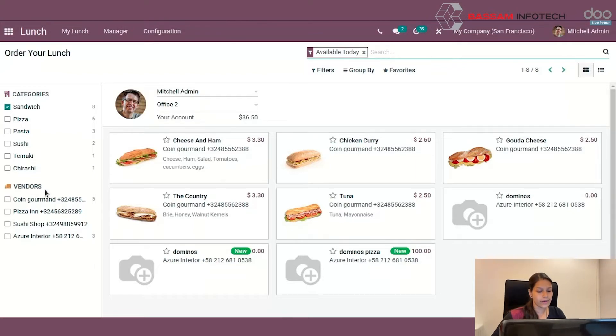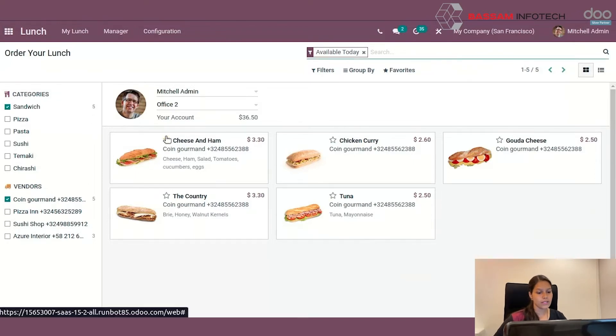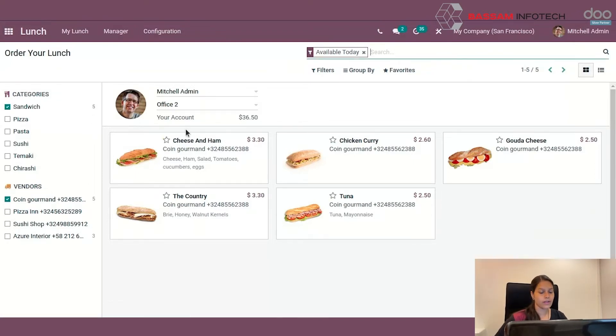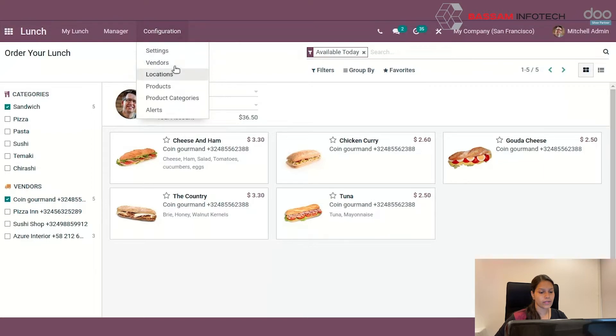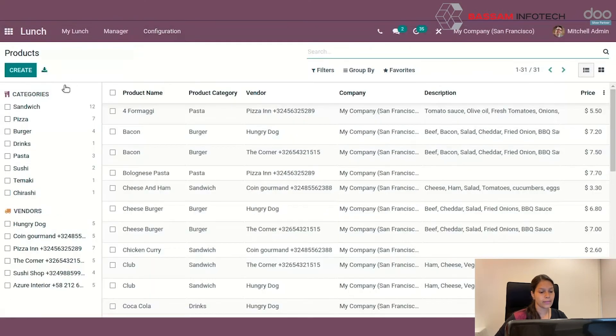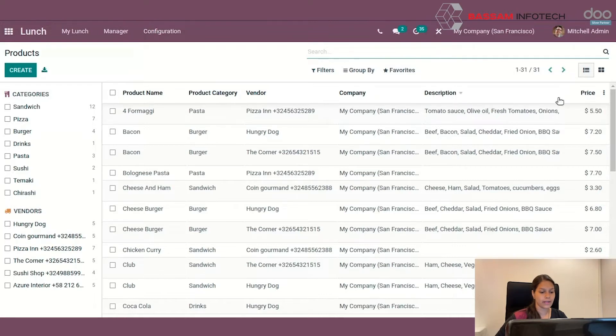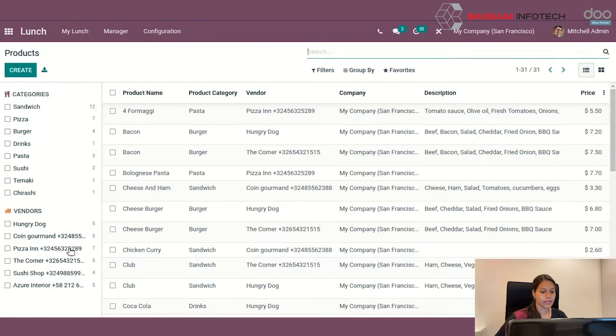You can select the vendor from where you want the food items from. First you have to configure the products. For that, click on configuration products. From here you can see the product name, product category, vendor, company, description and price. You can also filter the products according to the categories and vendors.